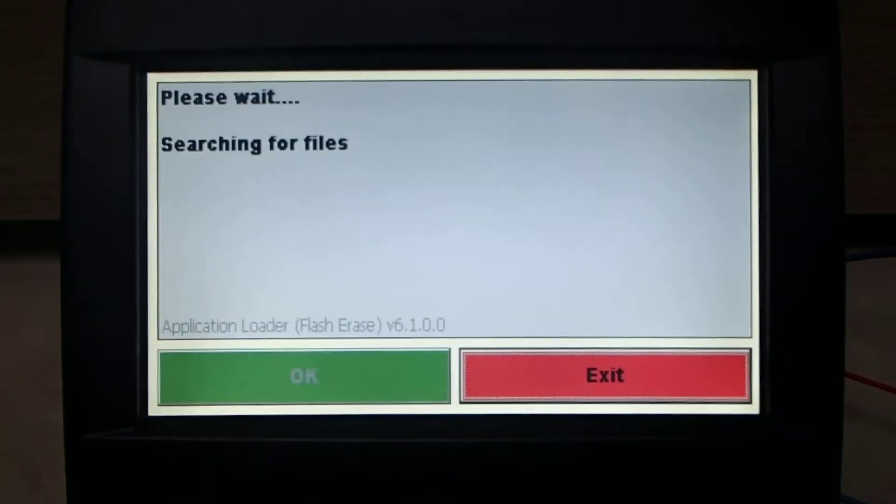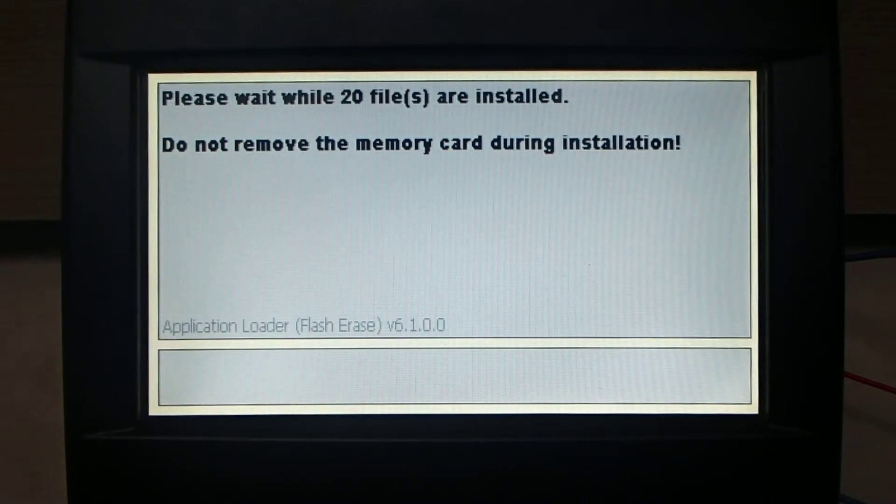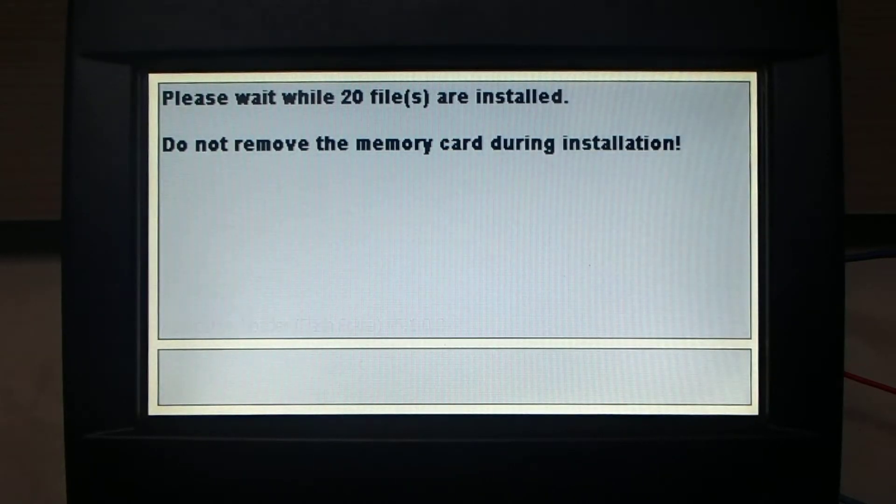I need to touch the screen, yes, to calibrate the touch screen. And now 20 files will be downloaded to the monitor.